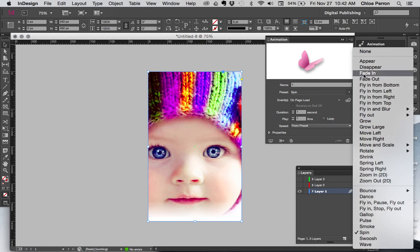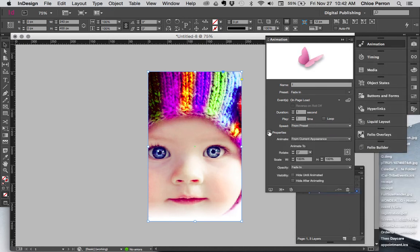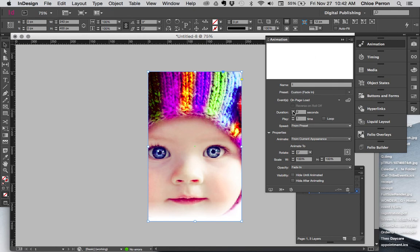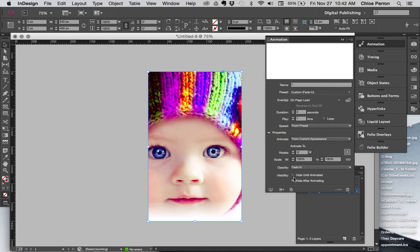Let's just for now just do a simple fade in. I'm going to use the drop down here for properties. I want to make sure it's a little bit slow, so I'm going to do two seconds. Now this is where we want to be really careful, this visibility area. So because this is the first image, I want to make sure hide until animated is unchecked, but I want to hide it after animating.